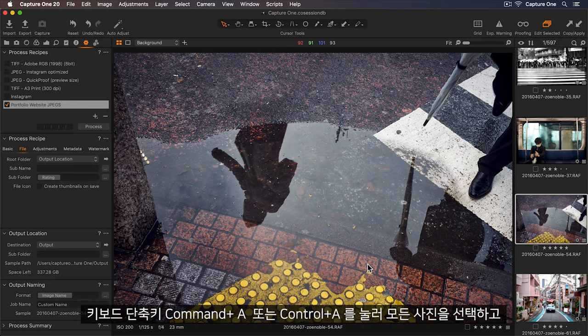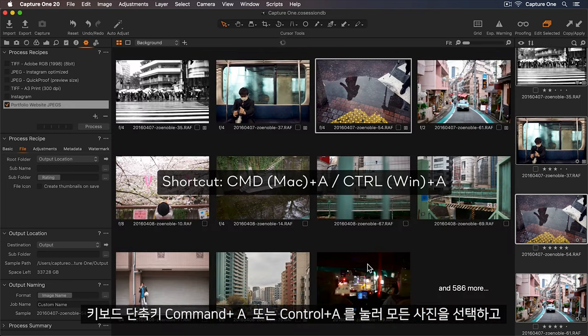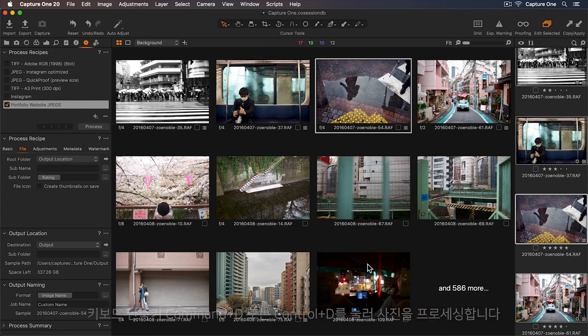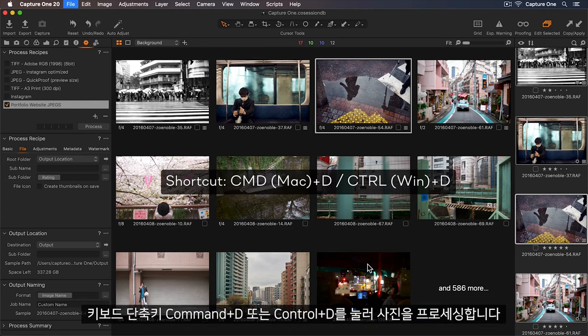I'll select everything by using the keyboard shortcut Command or Control A. Now let's process the photos by pressing Command or Control D.